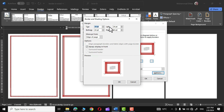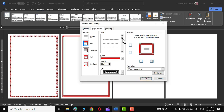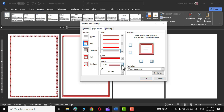In the Options group you can see settings for Top, Left, Right, and Bottom margins. You can choose different measurements for your margins right from here, and you can also set measurements relative to your text. There are some other options you can explore as well.